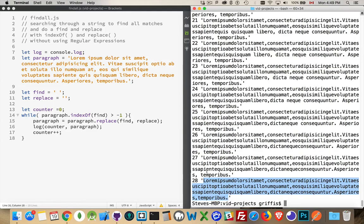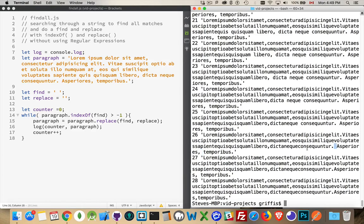In the one before it, there was one space left. In the one before that, there were two. One here, one here. So without a regular expression, we are using a loop to keep checking to see,